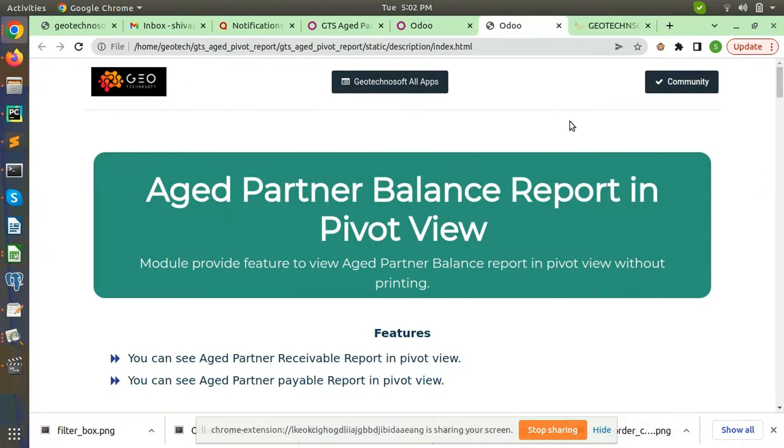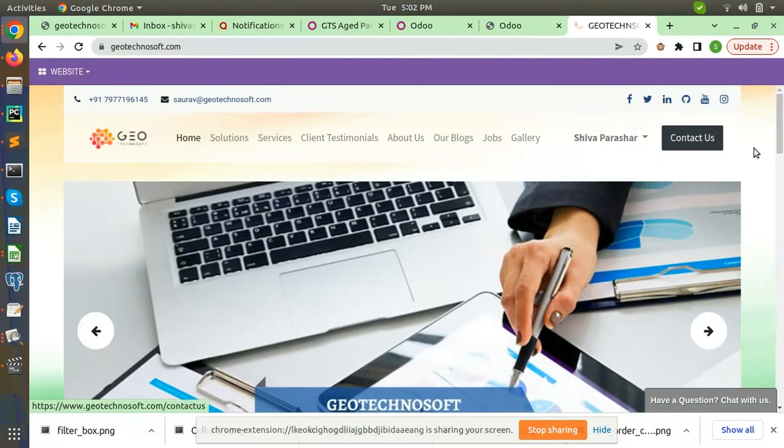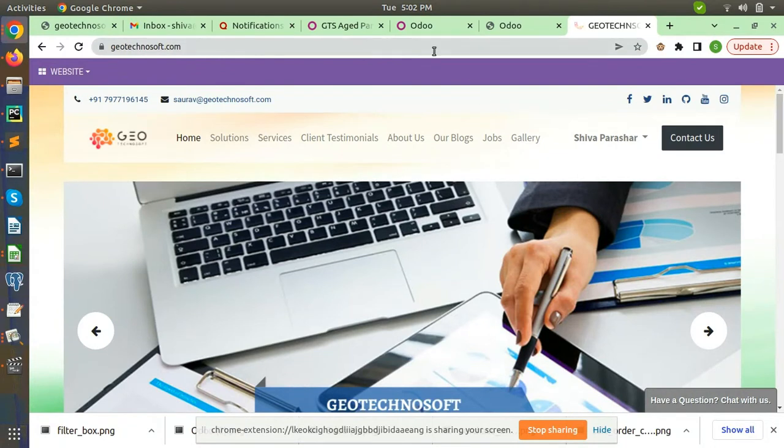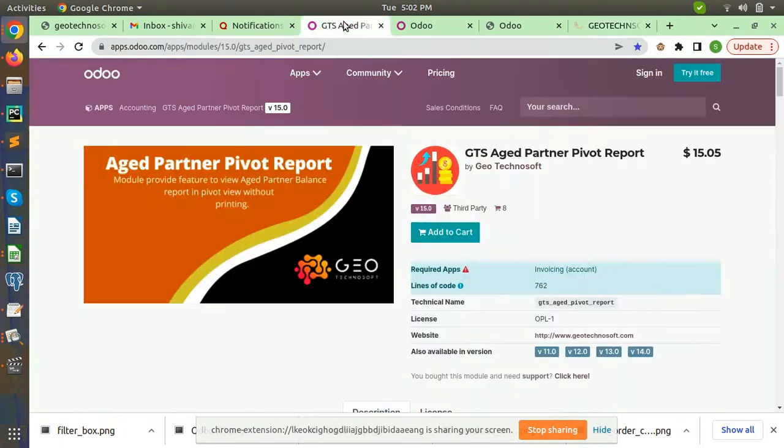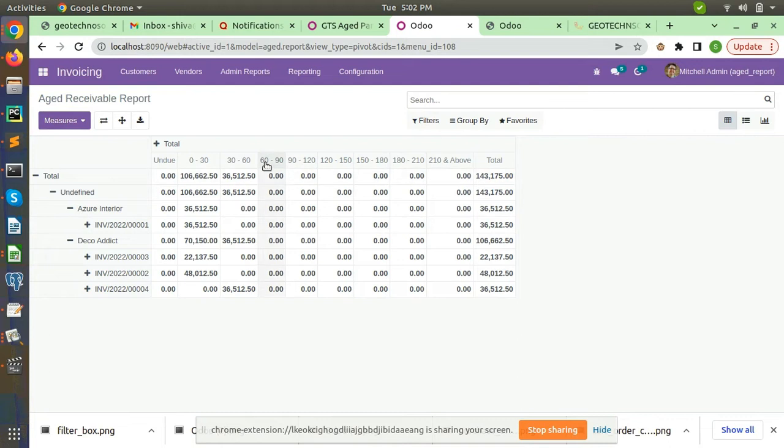Basically sometimes customers want some extra features in this Aged Pivot Report, so we have developed some features in it. Like you can group by the report, you can also add some filter here, and if you want to customize the date as well you can customize it.